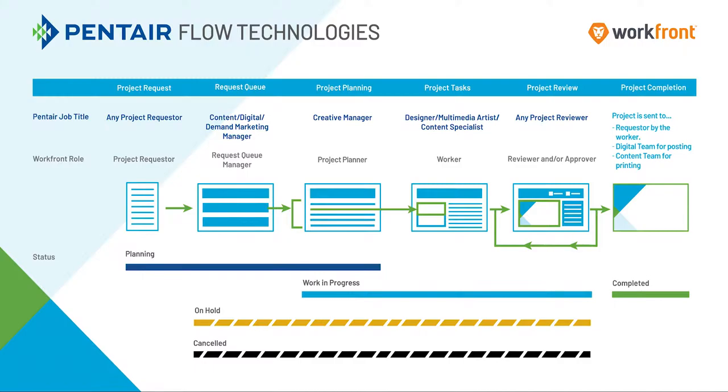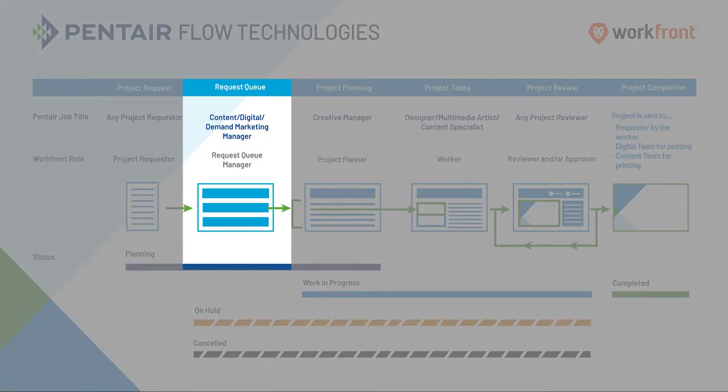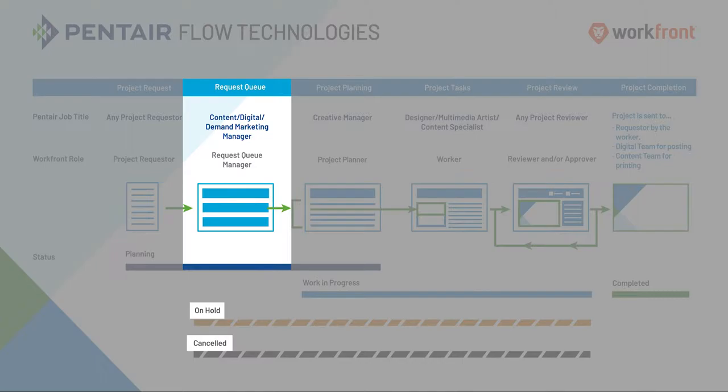In some cases, the request queue manager is also the project planner. I would encourage you to also watch the project planning training. The request queue manager reviews all incoming requests and either puts them under review, on hold, canceled, or converts them to a work in progress.